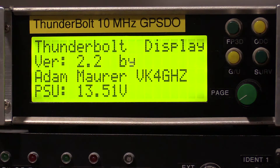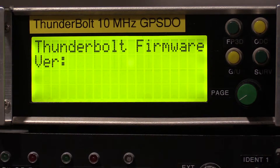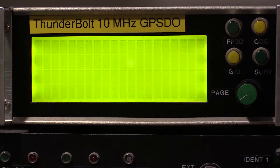This is what version 2.2 of the VK4 GHZ Thunderbolt display looks like. It will read the Thunderbolt's internal firmware version — all the later versions were 3.0.